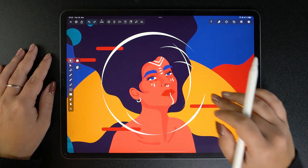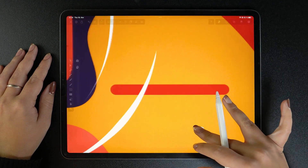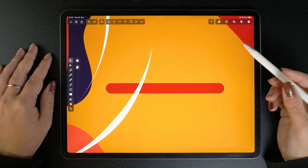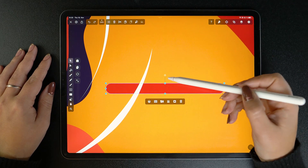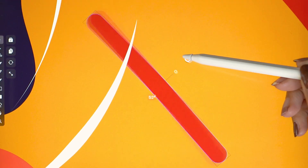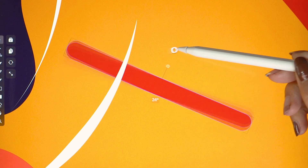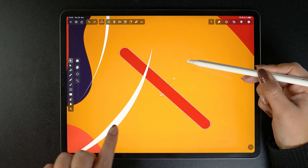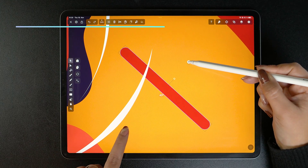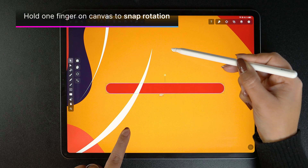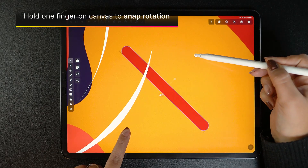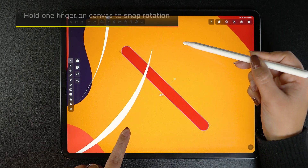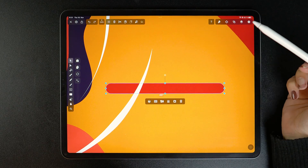Let me select my object first, and while dragging the rotation handle, notice that the exact degree of rotation becomes visible at the bottom of my shape. And if I hold down one finger on the canvas, the rotation snaps every 45 degrees, allowing me to rotate my object perfectly horizontally, vertically, or diagonally.